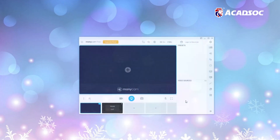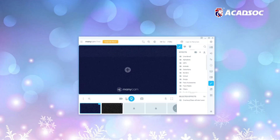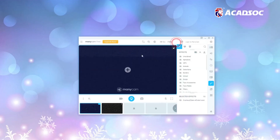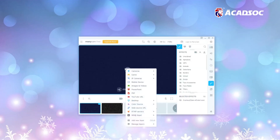Next, you have to set the camera of your ManyCam by adding your desired webcam. Just follow these steps.